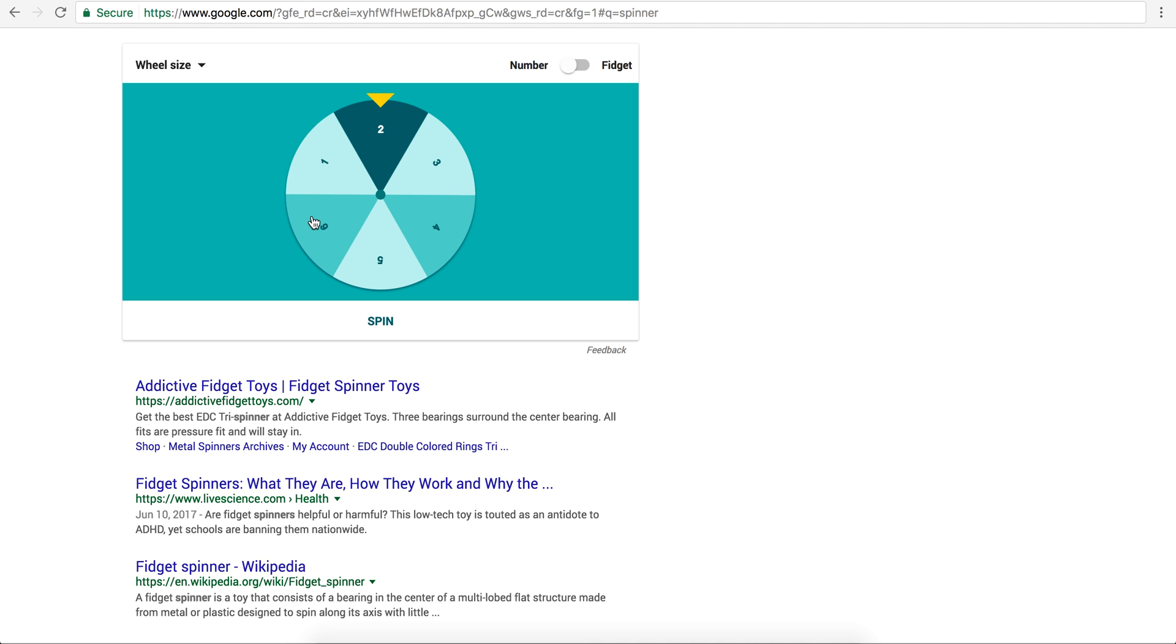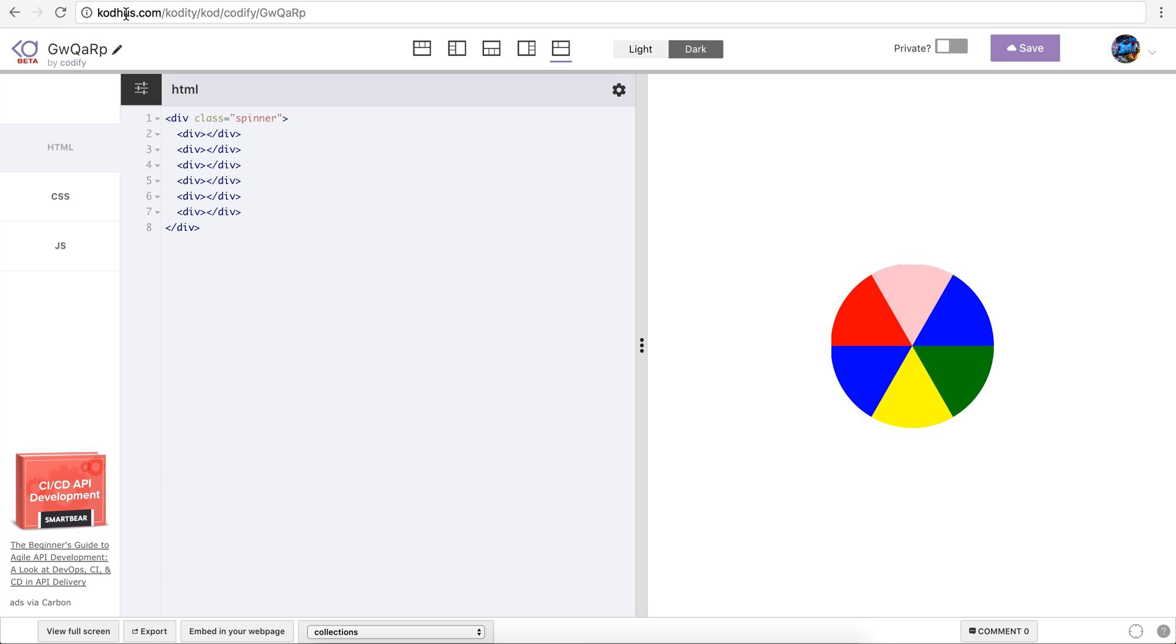But then I wanted to challenge myself to see if I can create the same thing using CSS. And then I started coding, I went to kothuz.com Codity and created a new prototype and this is the ultimate result that I got.